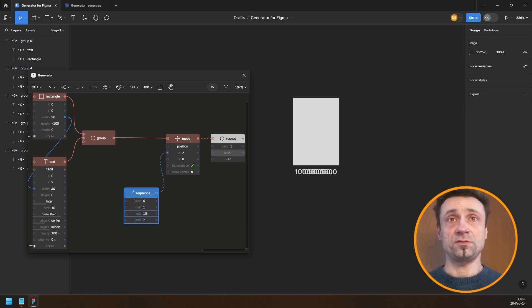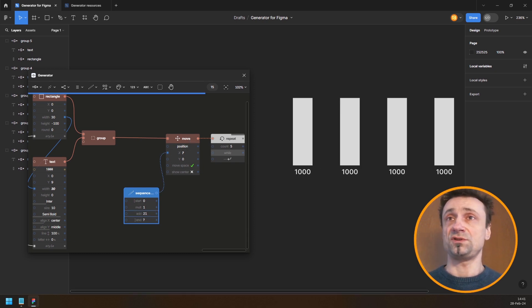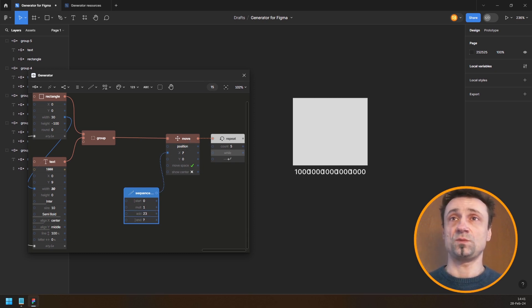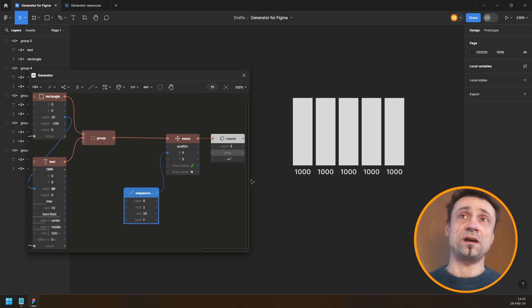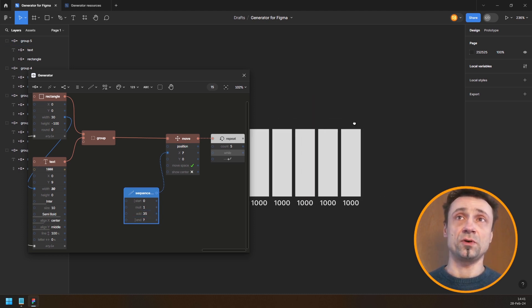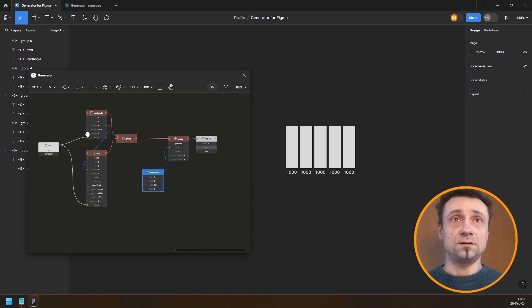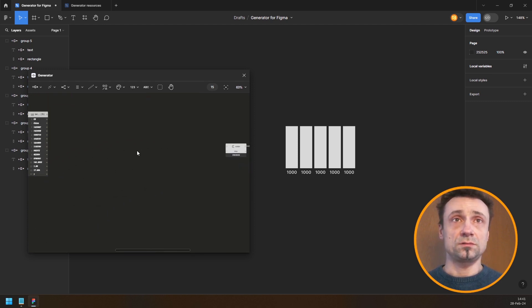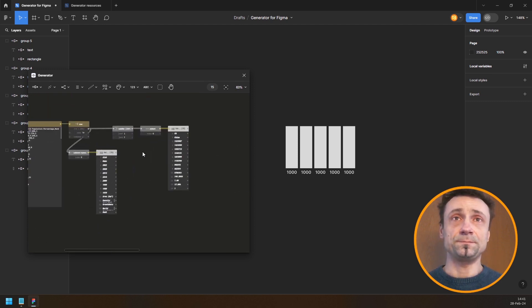I increase the add value to change the step — that's way too much, let me adjust. So now I have five years in a row, but I need more, so let's go back to the data.